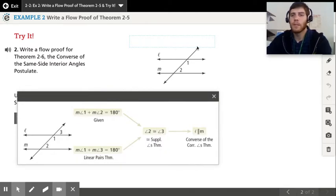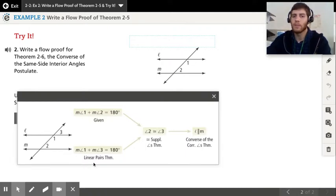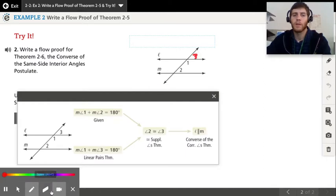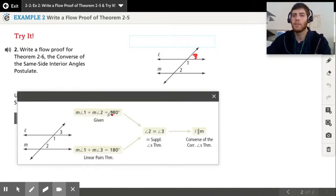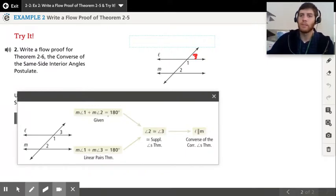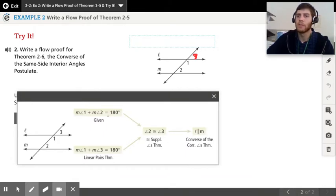They put in an angle three here. Angles one and three are a linear pair, so they're going to add up to 180. The linear pair theorem tells us the measure of angle one plus the measure of angle three adds up to 180. The given is the measure of angle one plus the measure of angle two equals 180. They haven't presented the postulate to you yet, so I don't know how you're supposed to know that's a given, but that's what it's going to be.